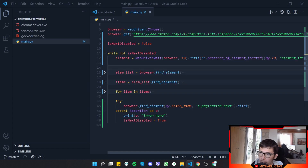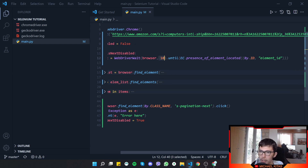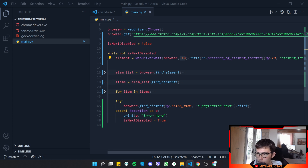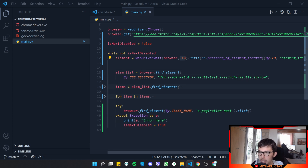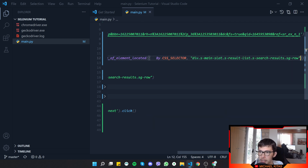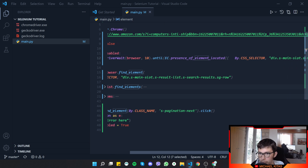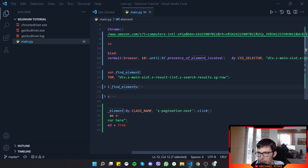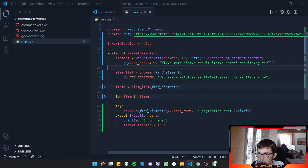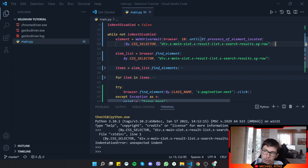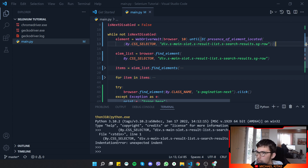What WebDriverWait does is use our browser instance and wait up to 10 seconds until a certain selector is found. We'll use the selector for our product list. So we wait up to 10 seconds; if it doesn't find the element in that time it throws an exception. We'll add a try/except in case it doesn't load within 10 seconds.